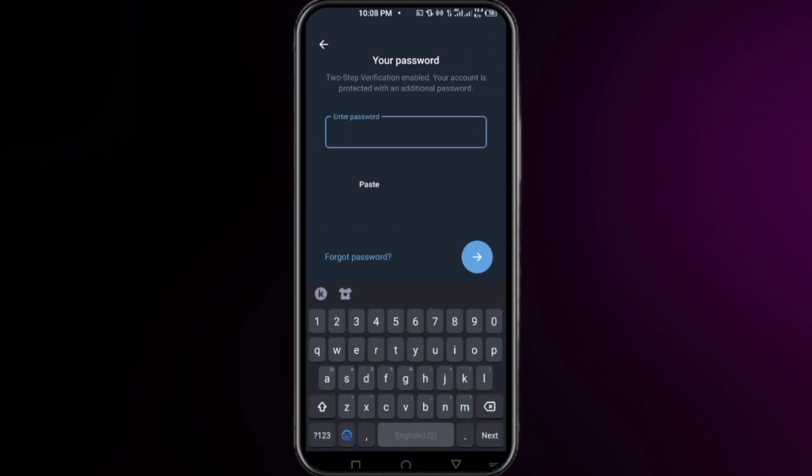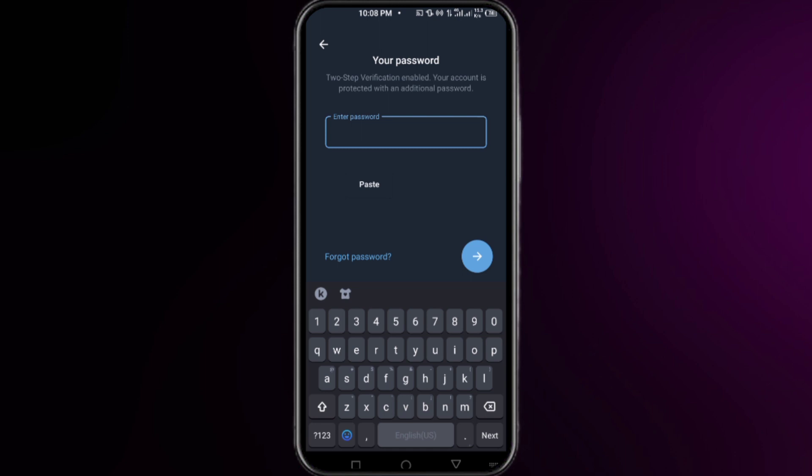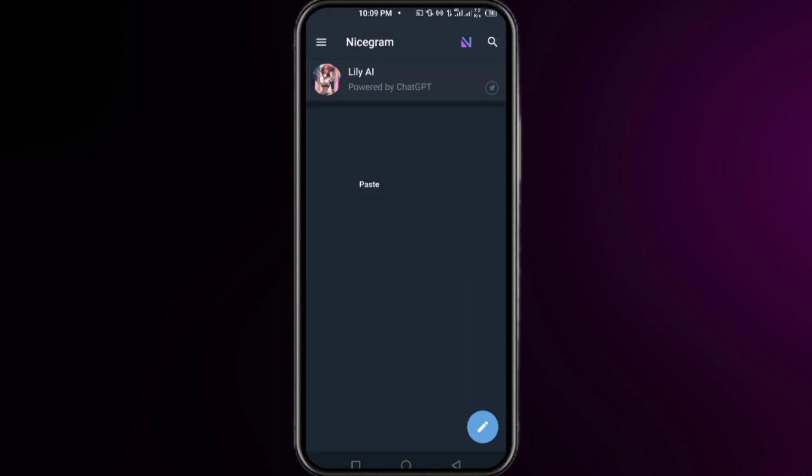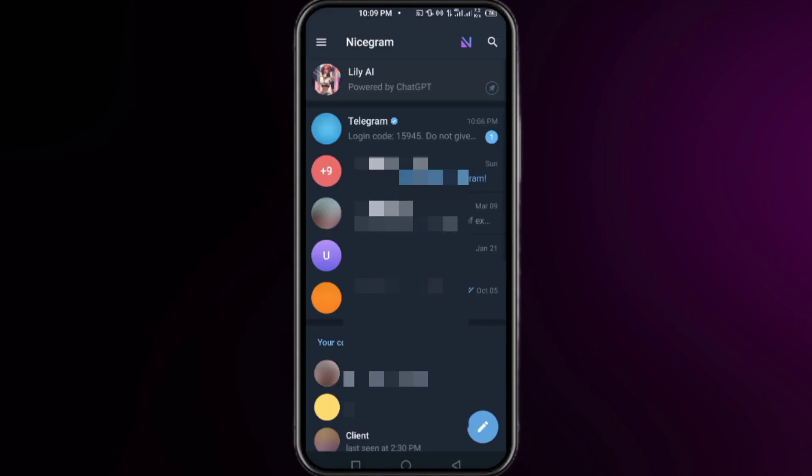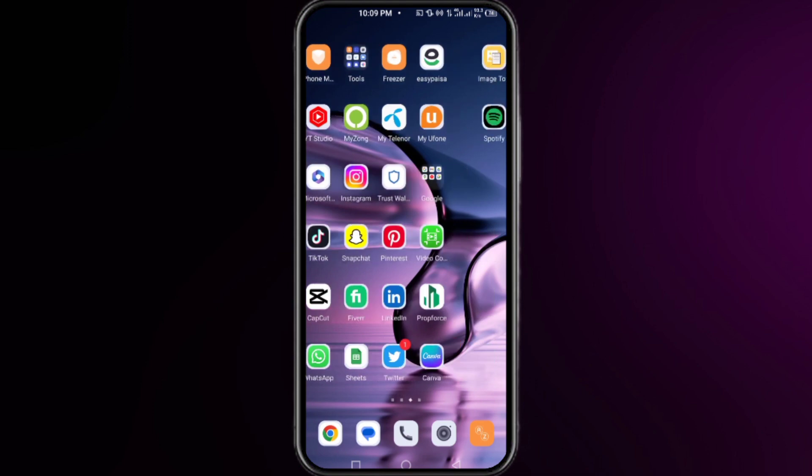Here you simply put the password connected to your Telegram account, then click next. Right after that, you can see I am in Nicegram and it is the exact copy of Telegram.